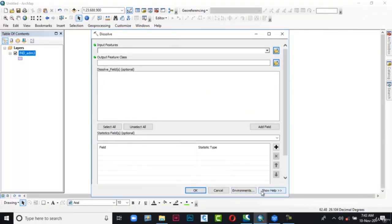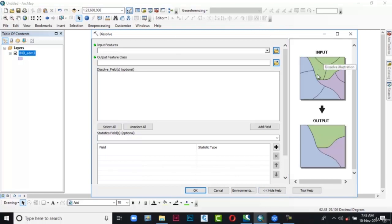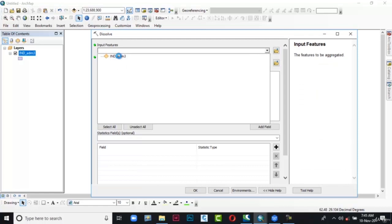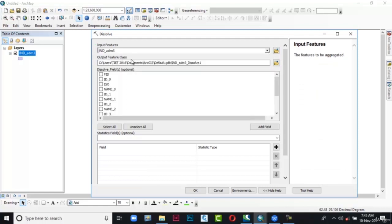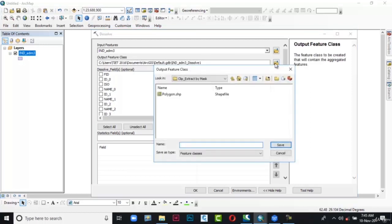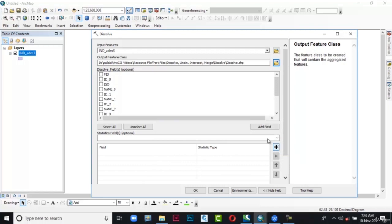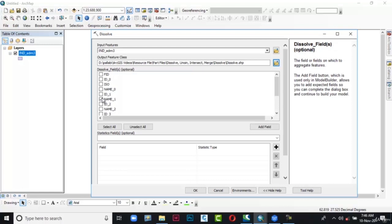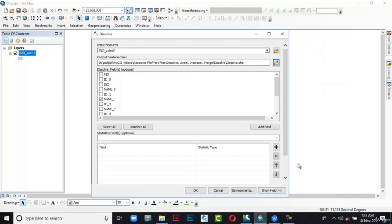Here you can see three different polygons dissolve together to form a single polygon. Now in the Input Features, click the down arrow and select India Admin 3. After that in the Output Feature Class, click the folder icon and browse to the location. Type 'dissolve' in the name text box and choose Save. The path with the name is specified. Now in the Dissolve Fields, click the checkbox corresponding to Name Field 1. Click Hide Help, then click OK.